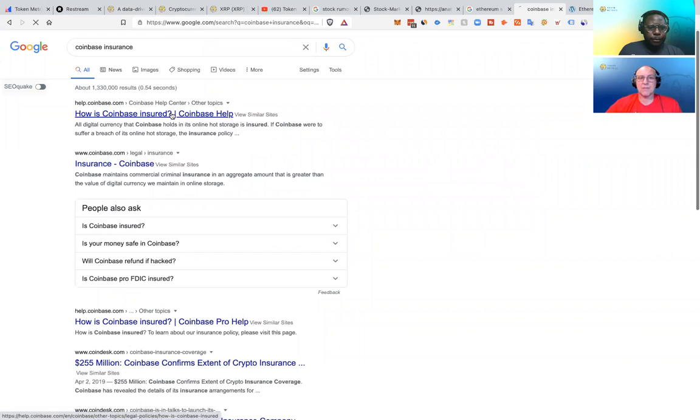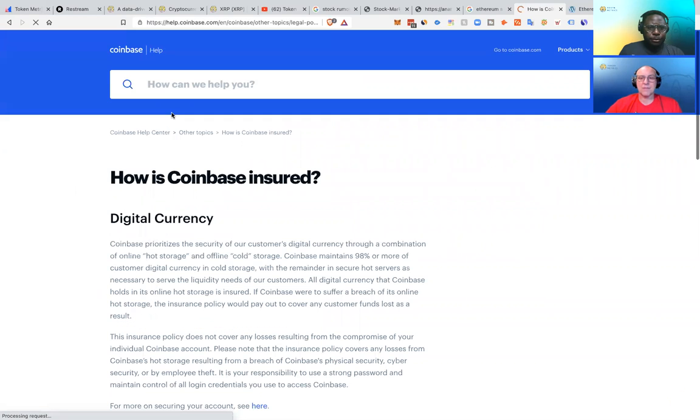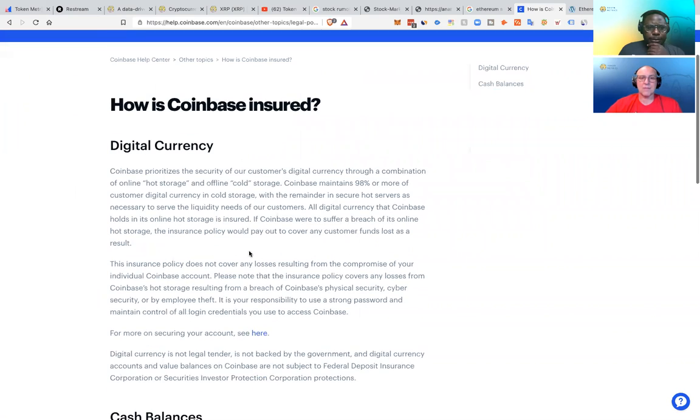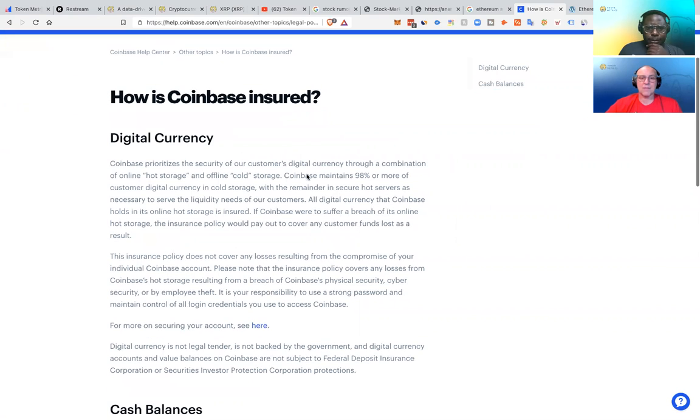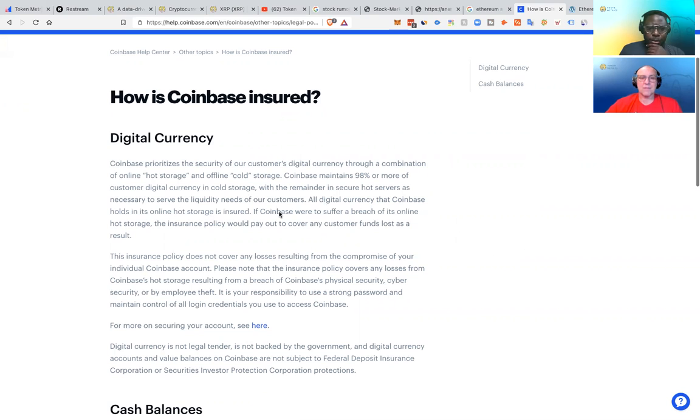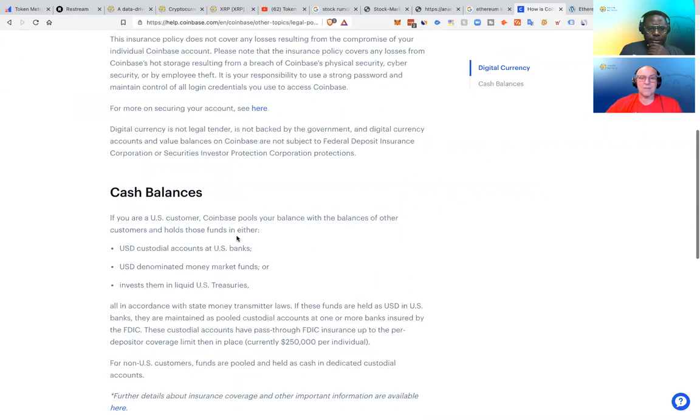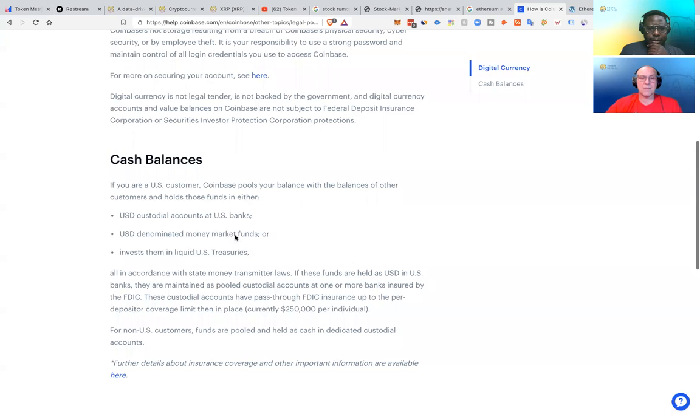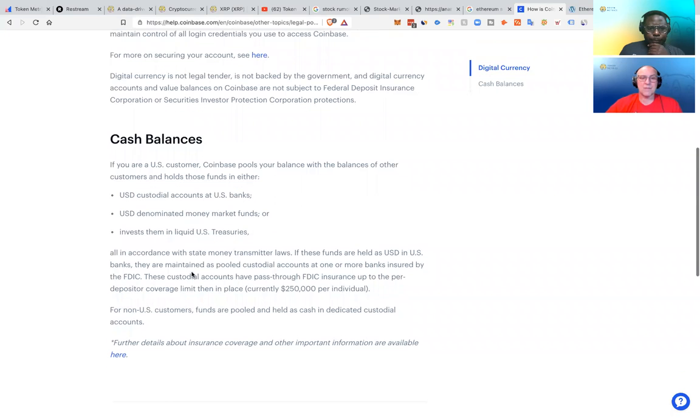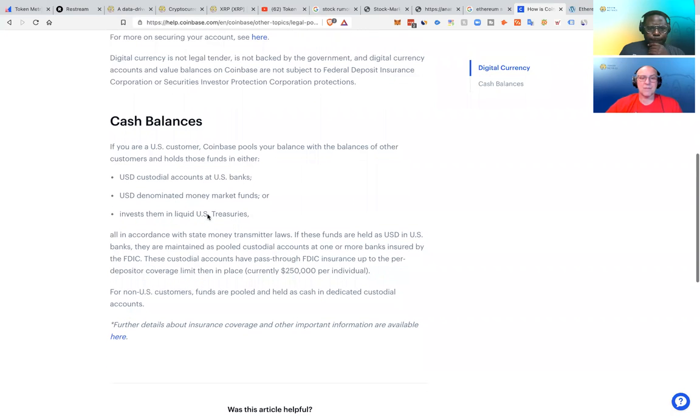So this is what comes up when we search this. How is Coinbase insured? All digital currency that Coinbase holds in its online hot storage is insured. If Coinbase were to suffer a breach of its online hot storage, the insurance policy would pay out to cover any customer funds lost as a result. But do they tell us how much?